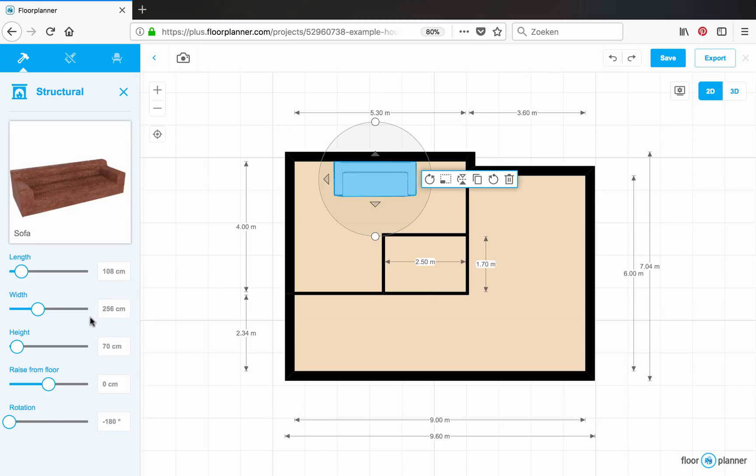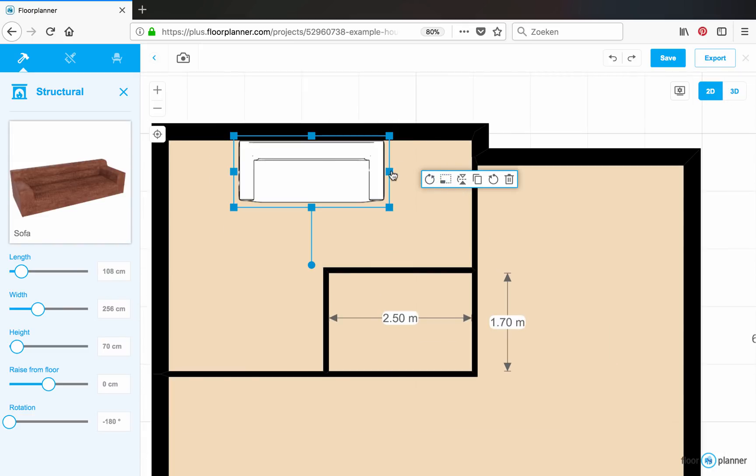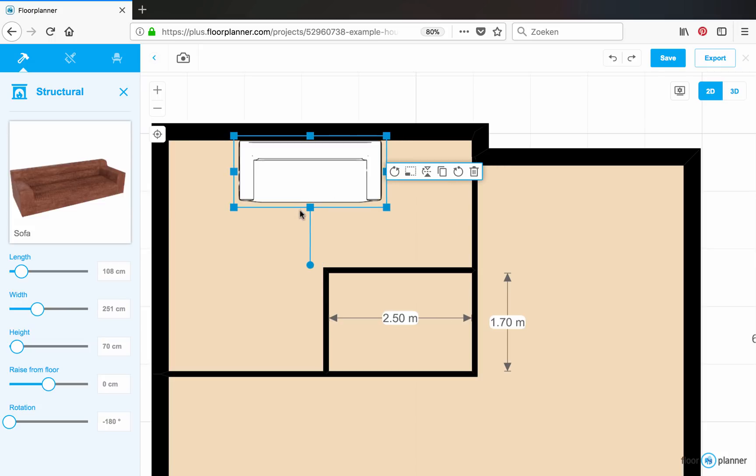You'll see the length, width, height, the raise from the floor and the rotation. You can also use the scale icon to scale it in your plan.